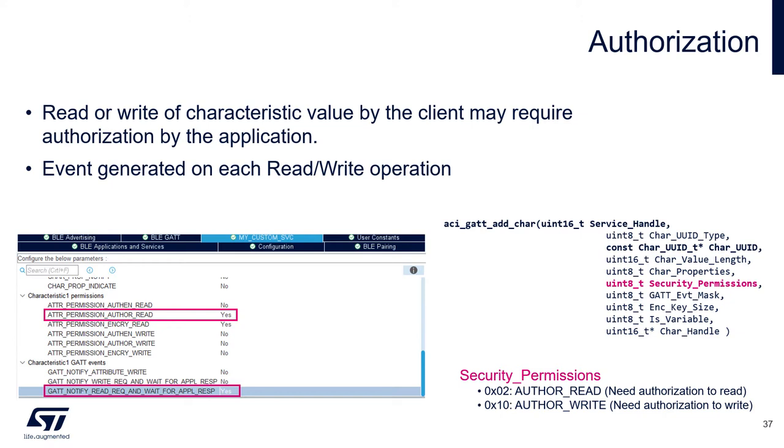In CubeMX we can do this simply in the configuration of our custom service, and the next thing we need to do is to enable the event for every single read operation. In this event handler we will confirm or reject the read operation.